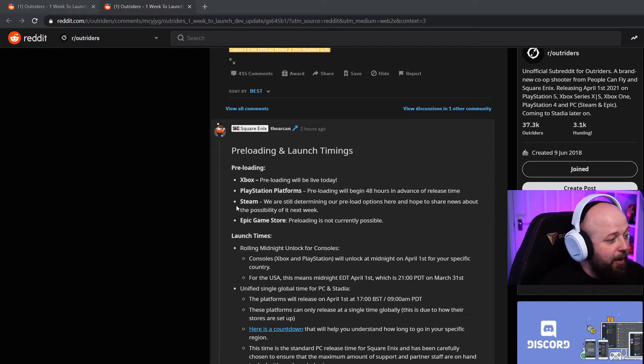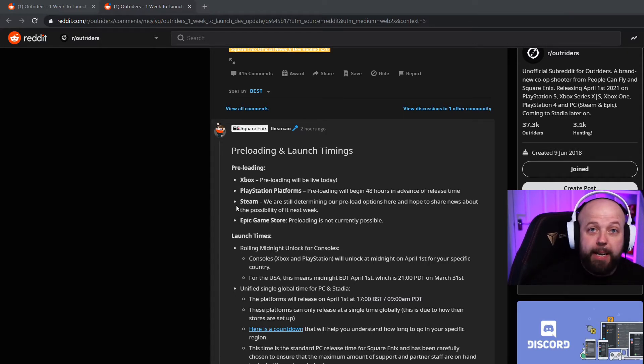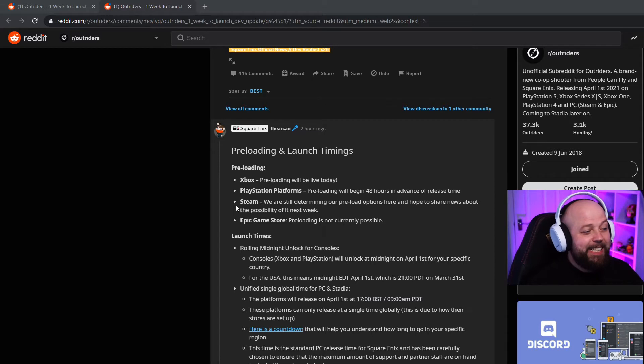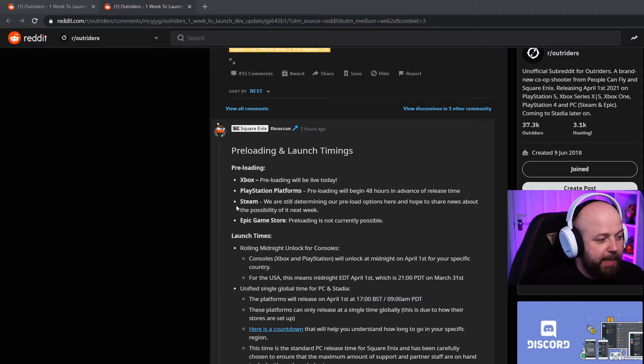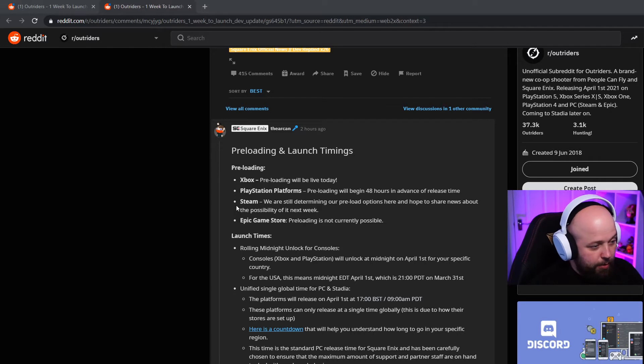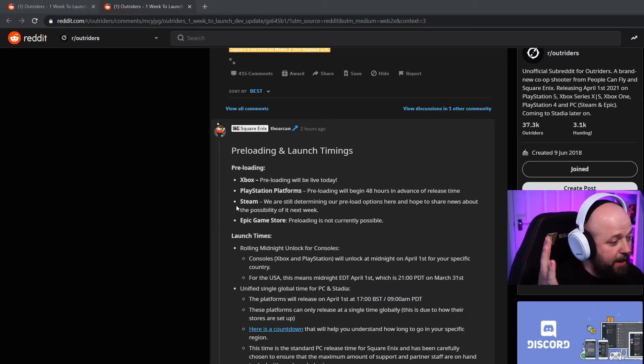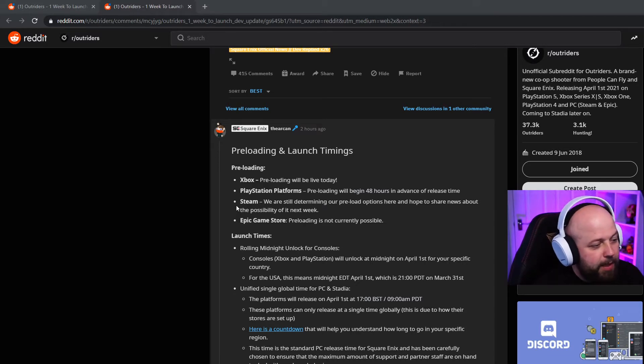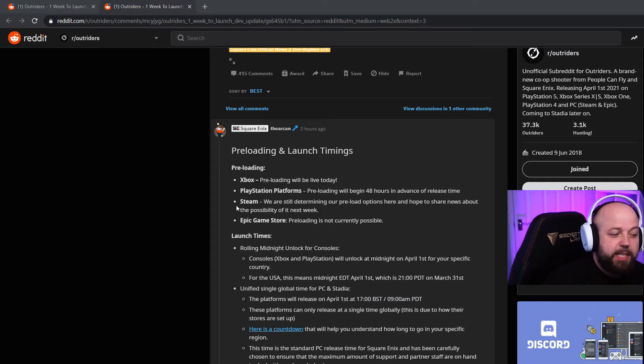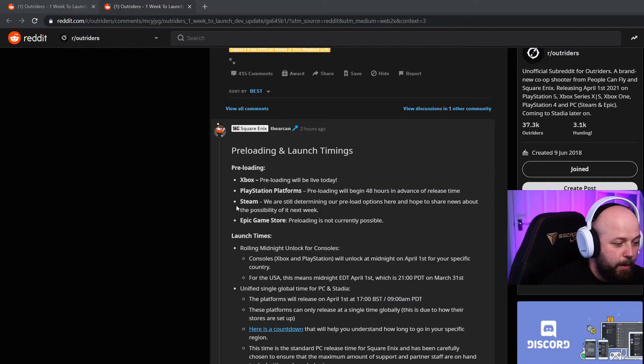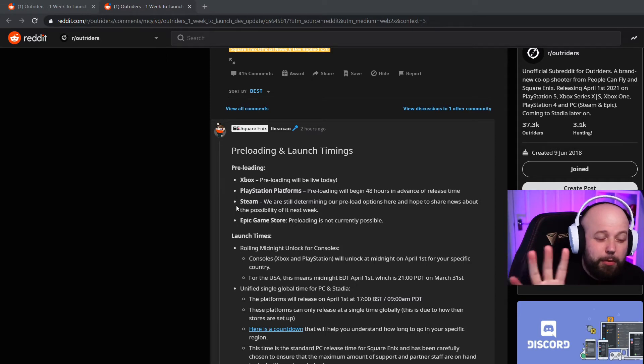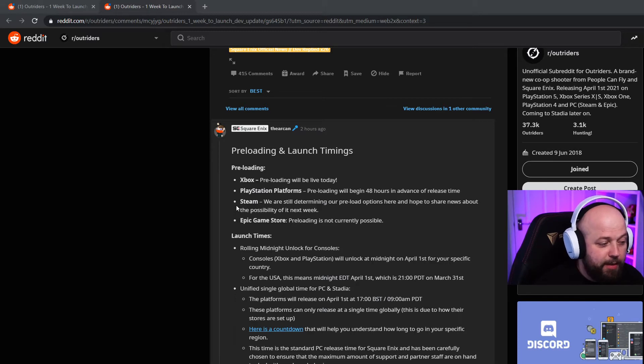Launch times - rolling midnight unlock for consoles. Xbox and PlayStation will unlock at midnight on April 1st for your specific country. Well that's my mind made up then, I am playing it on PlayStation 5. For the USA this means midnight EDT April 1st which is 9 PM PDT on March 31st. Unified single global time for PC and Stadia - the platforms will release on April 1st at 5 PM, 9 AM PDT. These platforms can only release at a single time globally - this is due to how their stores are set up.